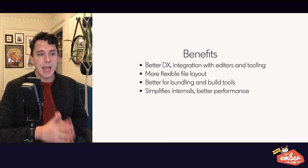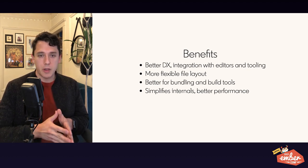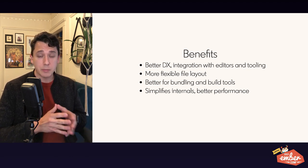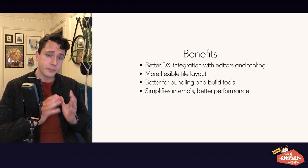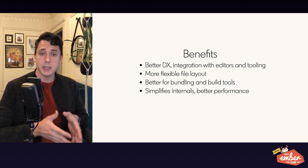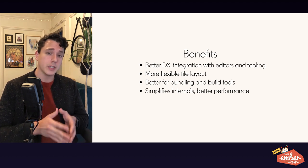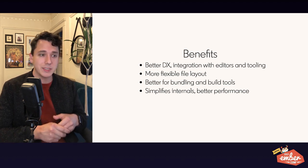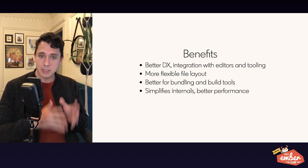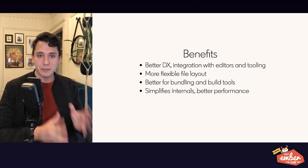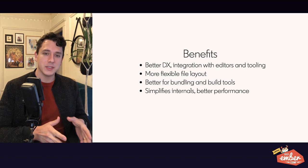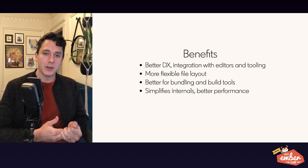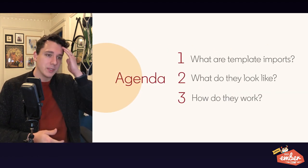For instance, we're going to have better integration with editors and tooling overall. And we're going to have the ability to have a more flexible file layout. We'll still have strong conventions around our file layout. But you'll be able to have, for instance, components in the same directory as your routes. So if you have a component that's only used in your routes, that'll actually be able to be there with your route definitions, which will be really nice. It'll also work better with bundling and build tools, in particular, embroider, which is really going to be crucial for the future of bundling within Ember. And it also helps to simplify the internals and have better performance overall. So yeah, that's basically what template imports are.